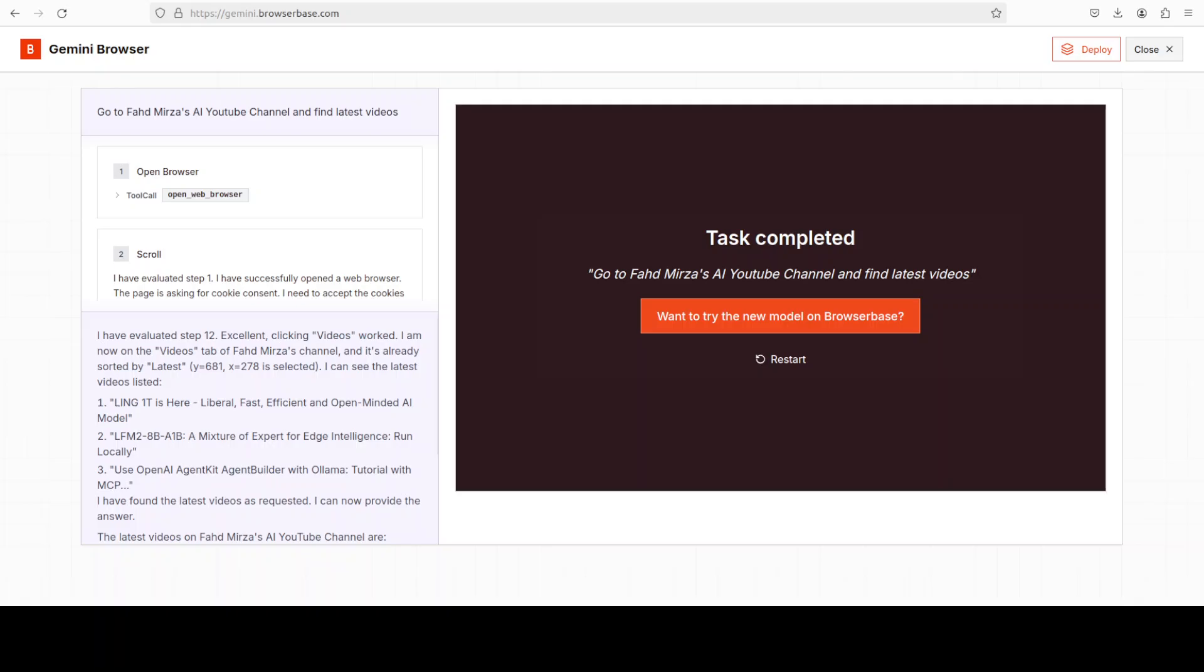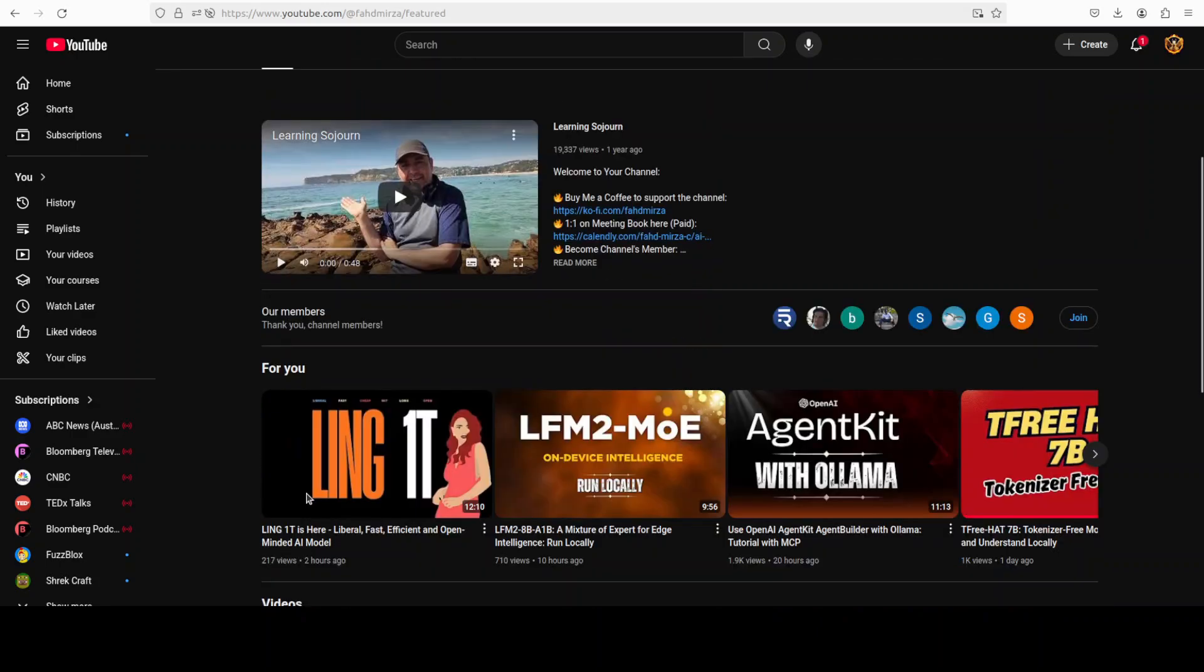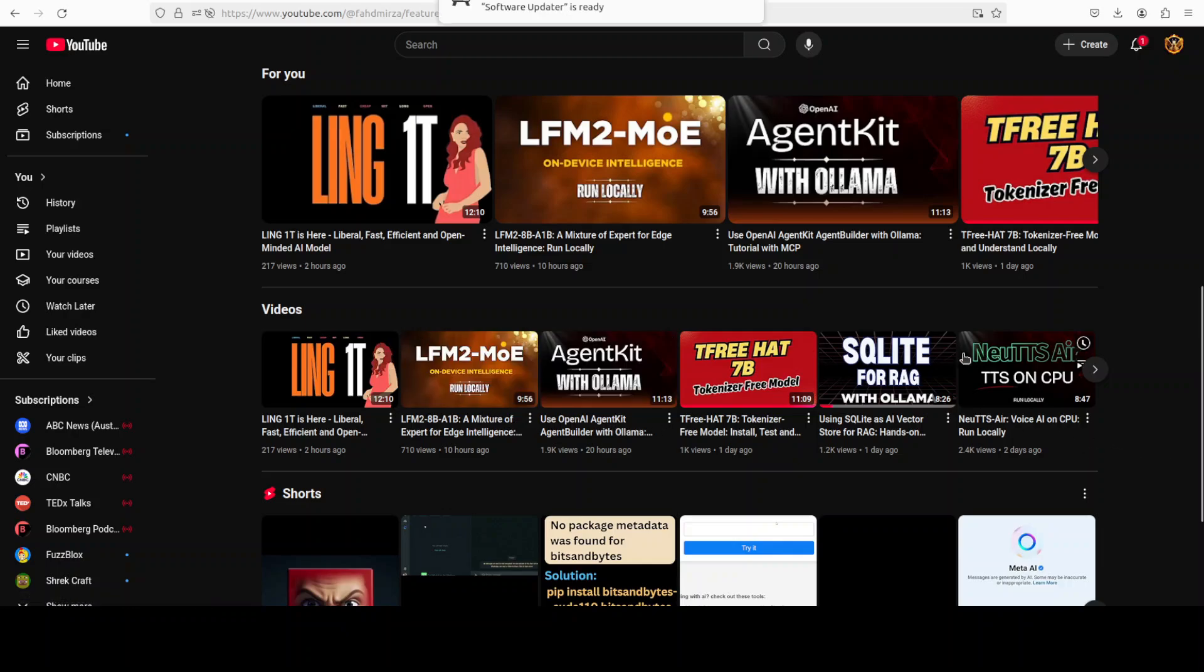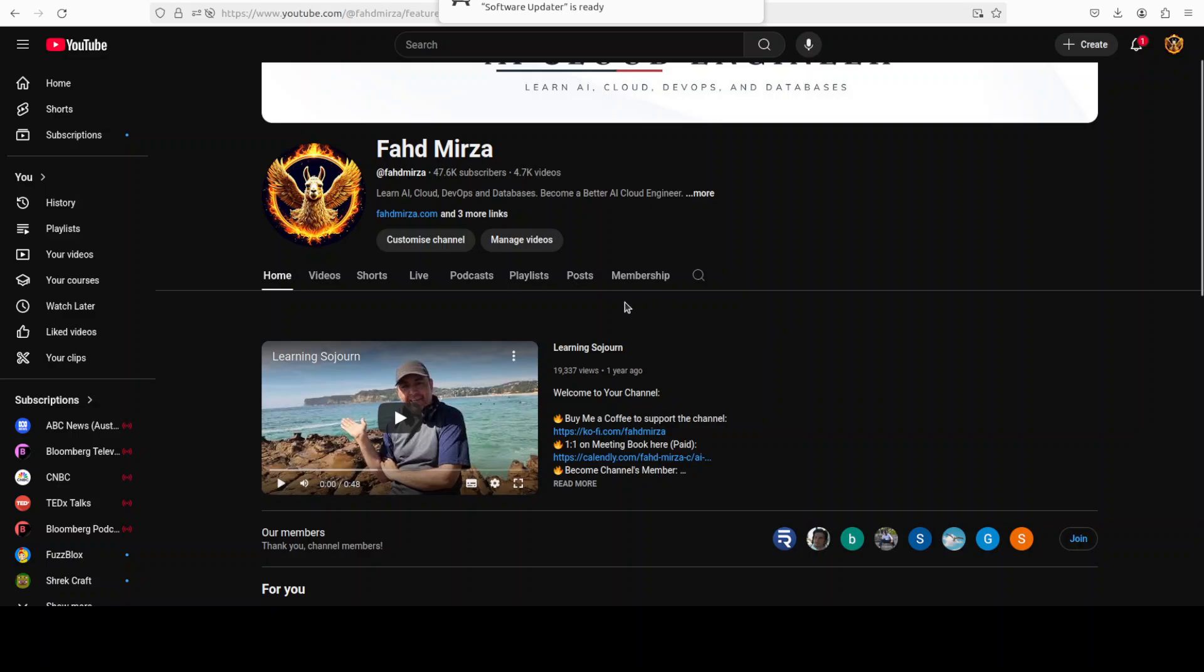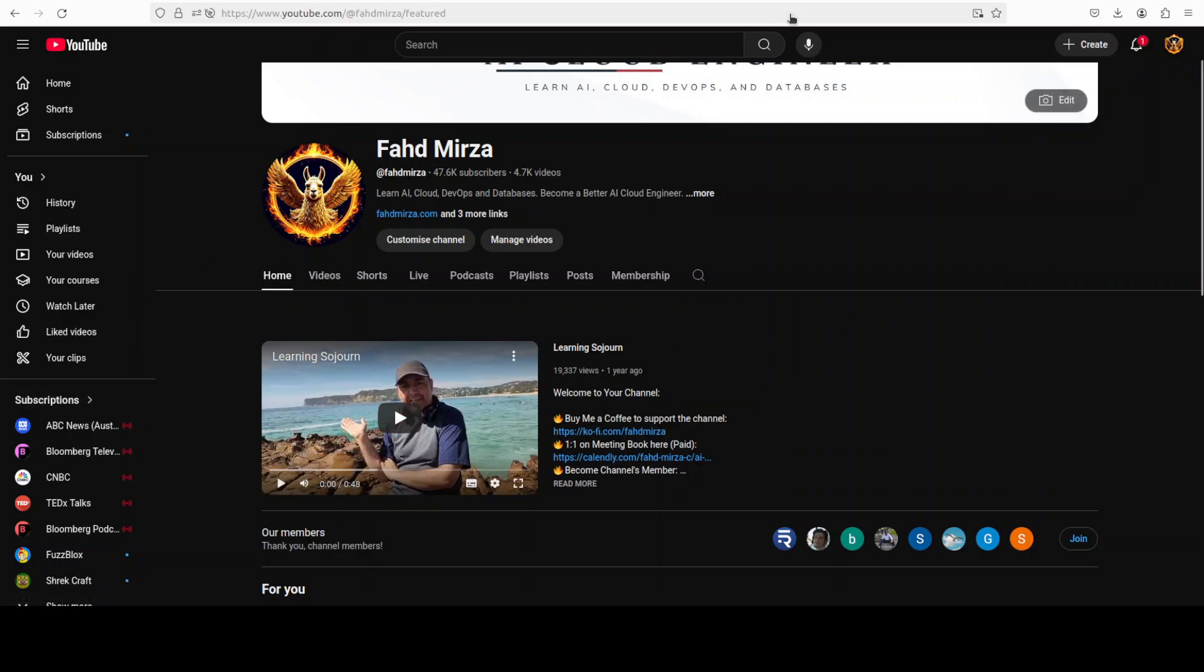Meanwhile you can see that my task in browser base is finished and it has got the latest video, which is Llama 1 trillion LFM 28 billion, which is correct if you go to my channel. The latest video, Llama 1 LFM 2. It has done wonderfully well. By the way, if you are there, please like the video and subscribe. More importantly, please become a member as that really helps a lot in keeping this channel alive. Additionally, your name and picture will be displayed at the home page, so please do the favor, become a member as that is highly appreciated.